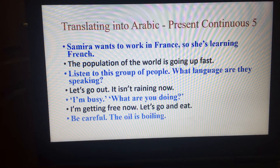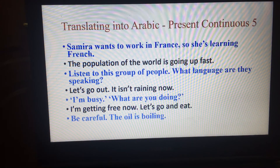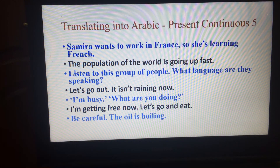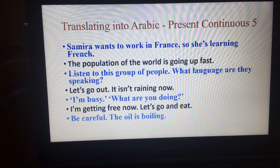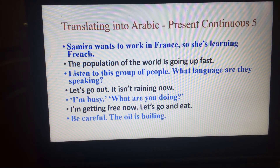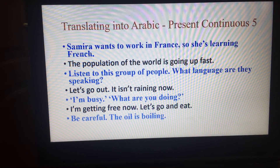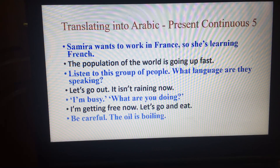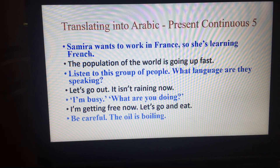انتبه فالزيت يغلي — you can say that, or احذر الزيت يغلي. أو يغلي الزيت الآن فاحذر — احذر يغلي الزيت الآن.